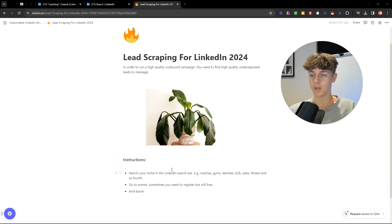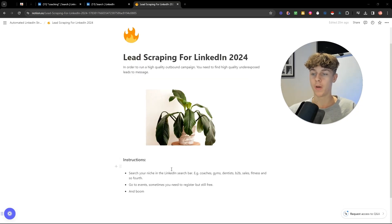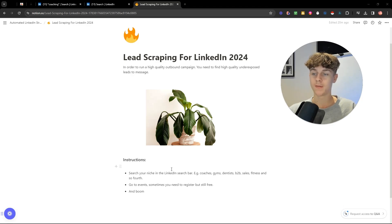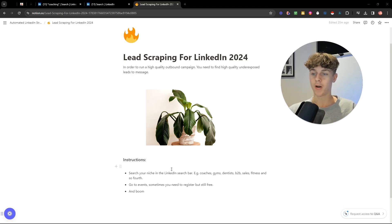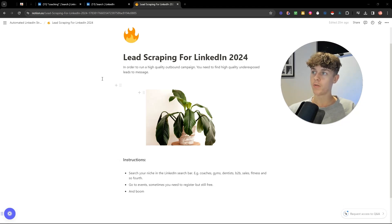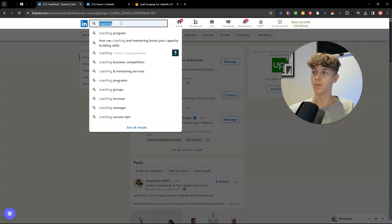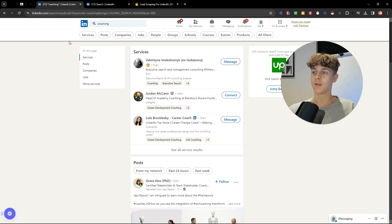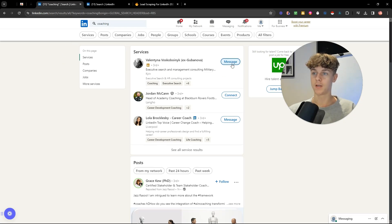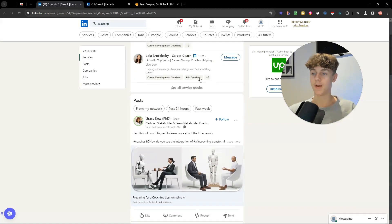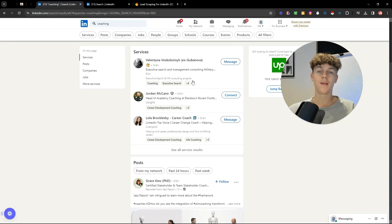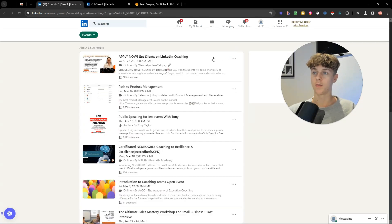In order to do this, we're going to go into the LinkedIn search bar and you're going to search for whatever niche you are in. This works for coaches, gyms, dentists, B2B, sales, fitness, you name it, chiropractors, you can do this. So just go into the search bar, put the niche that you're in and the old way was to find people like this so you can connect with and message, but this is out of date.